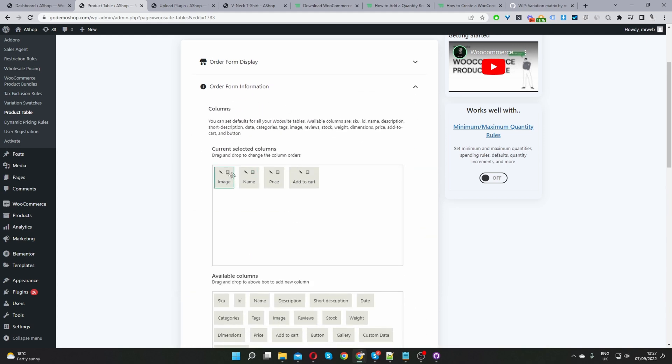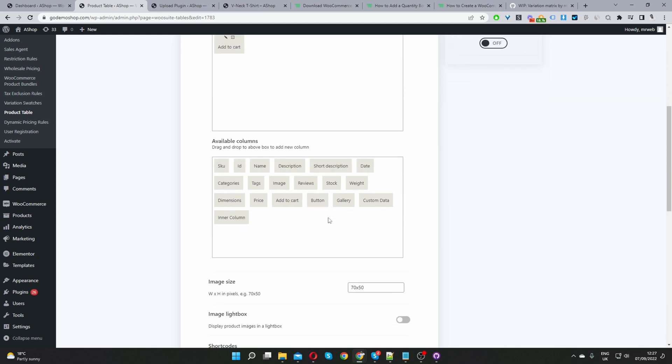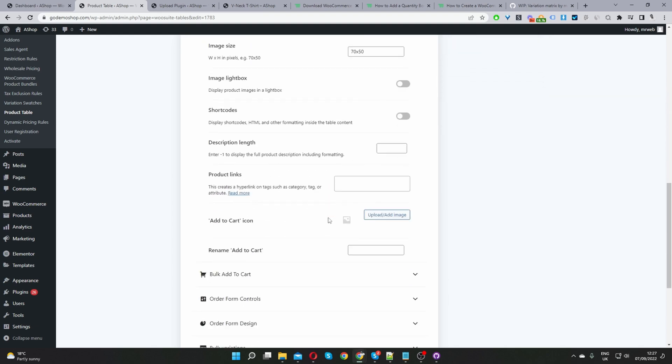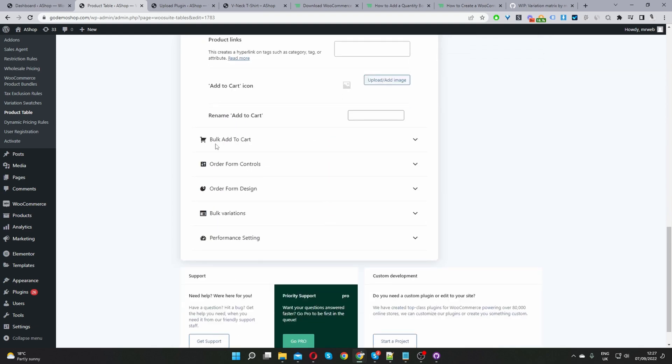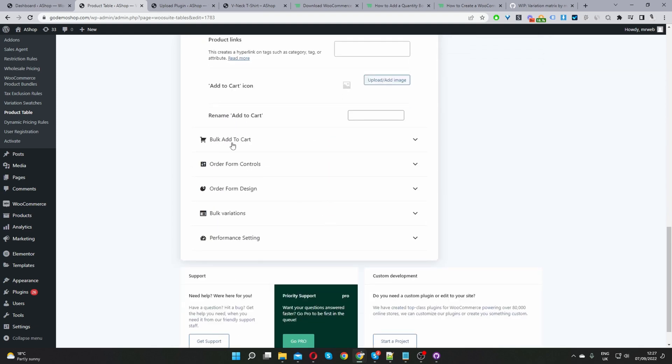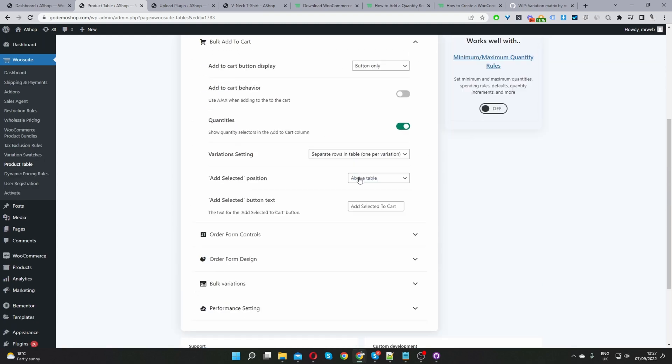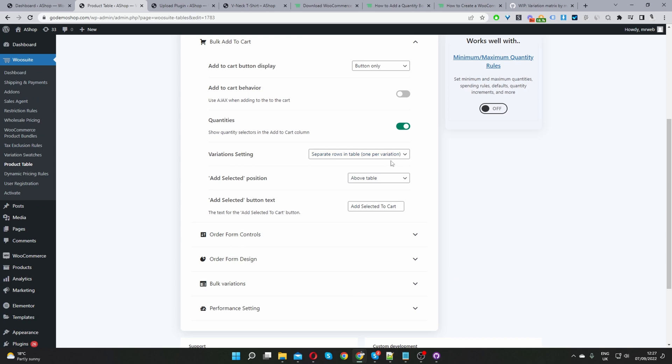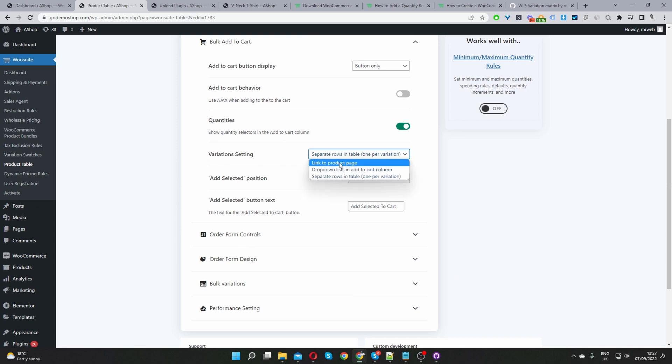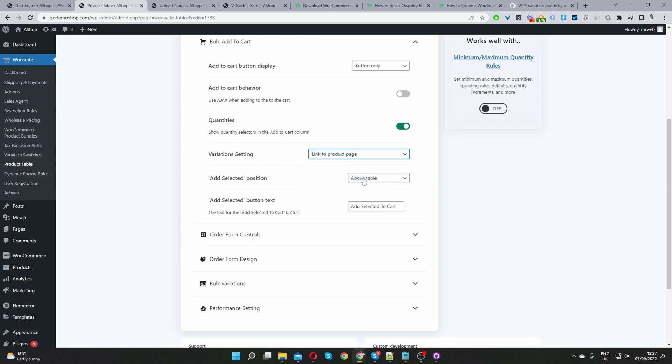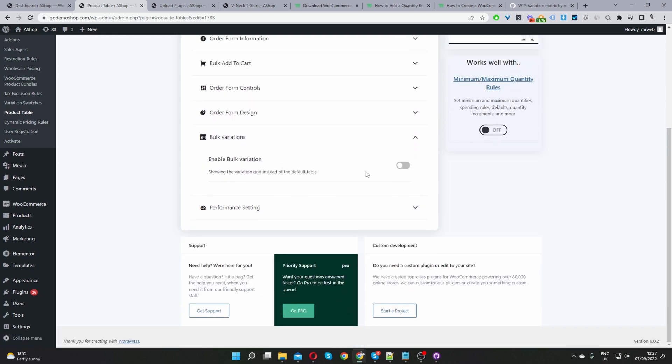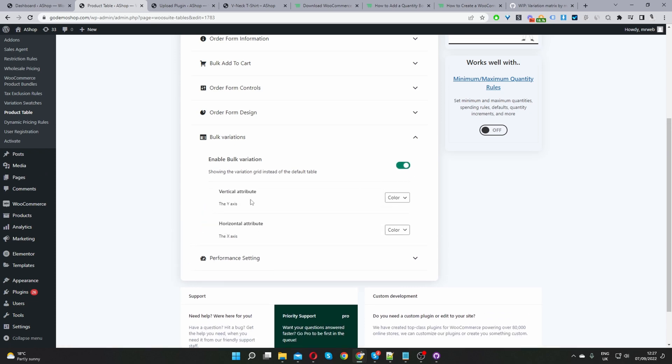So under form information I'm going to remove the image name price I'm going to leave the add to cart button and then I'm going to scroll down to where it says bulk add to cart and where it says variation settings I'm going to select link to product page and then finally under the bulk variation option I'm going to enable this option here and then for our vertical attribute I'm going to select color and then horizontal I'm going to go ahead and select size.